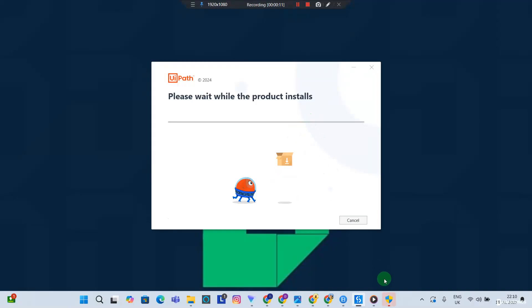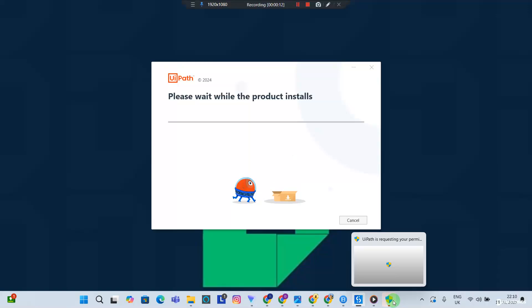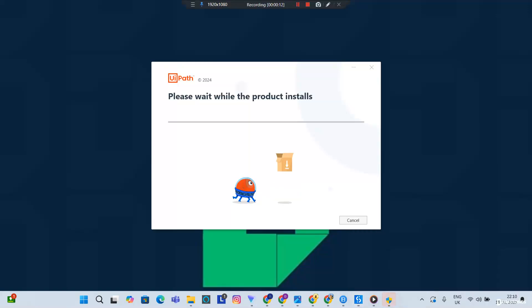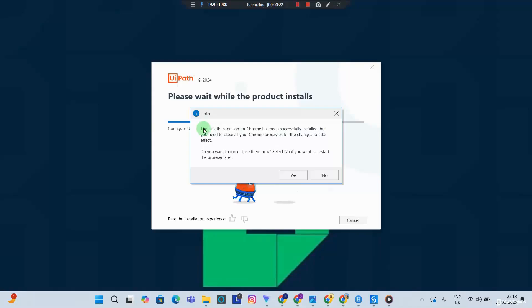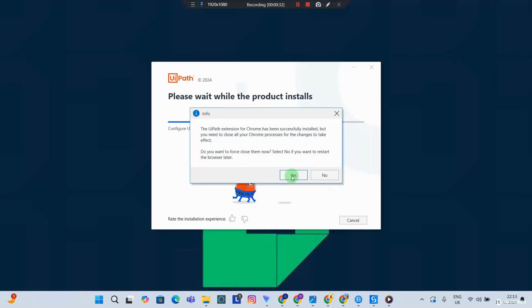We have a message here and we have to accept this. I click Yes. Now it's installing. If you have your browsers open, then the installer is going to prompt you to close those browsers because it needs to install some extensions in them. Go ahead and click Yes.